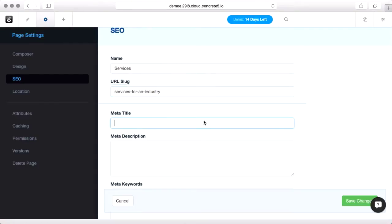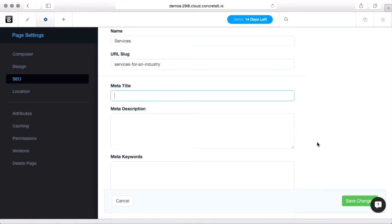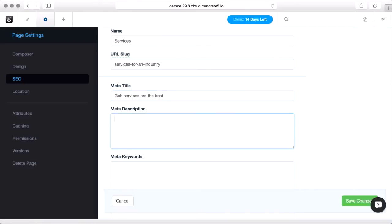The meta title will pass a different field to Google to use than just the page name. And that's what will be in the blue linked area on Google's results. So you can get pretty specific here. Golf services are the best.